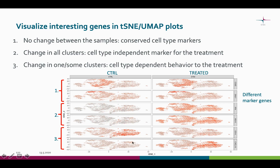In the last scenario, we see cell type dependent reaction to the treatment. This gene is active in this cluster in the control sample, but not in the treated sample.